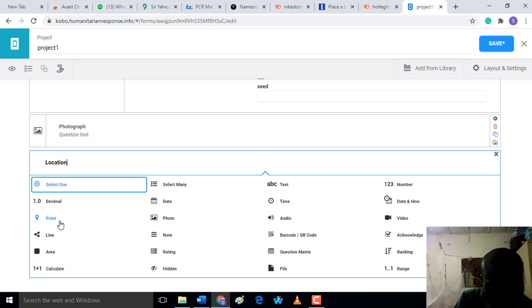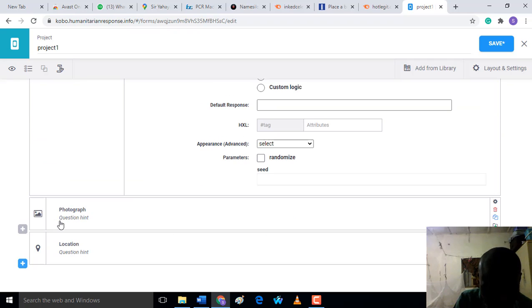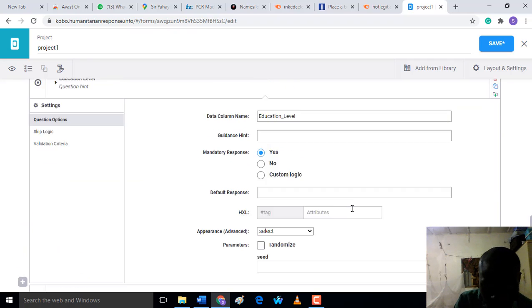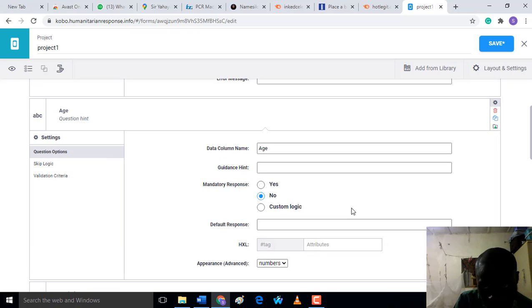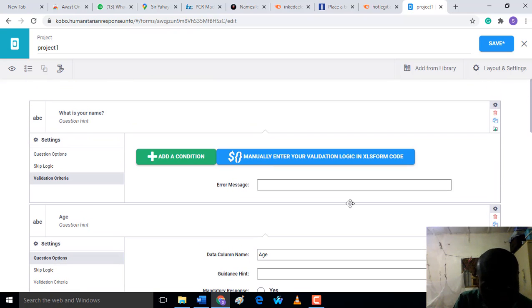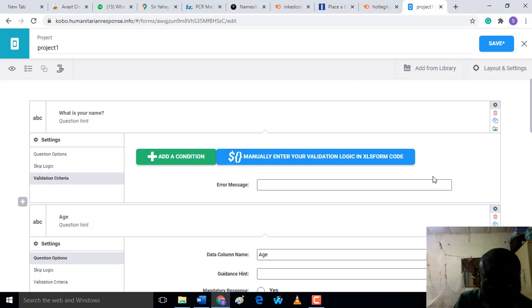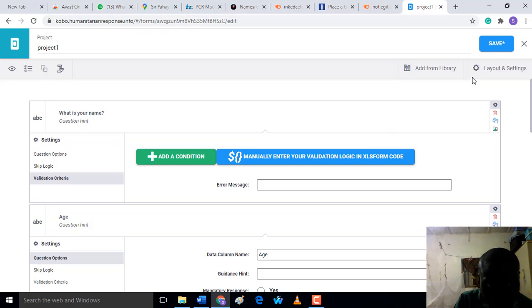Maybe you want to get the user's location, so you can get this one by using GPS Point to get the location. Now these are the different types of forms you can see under this project, depending on the type of information you want to collect from the user. You have to save here. After saving...